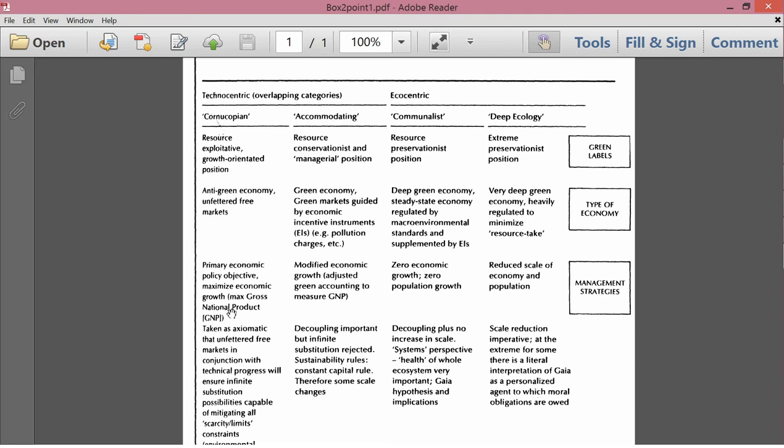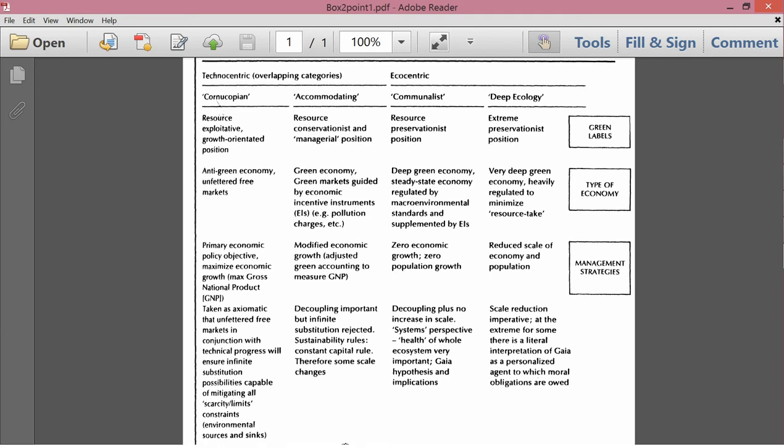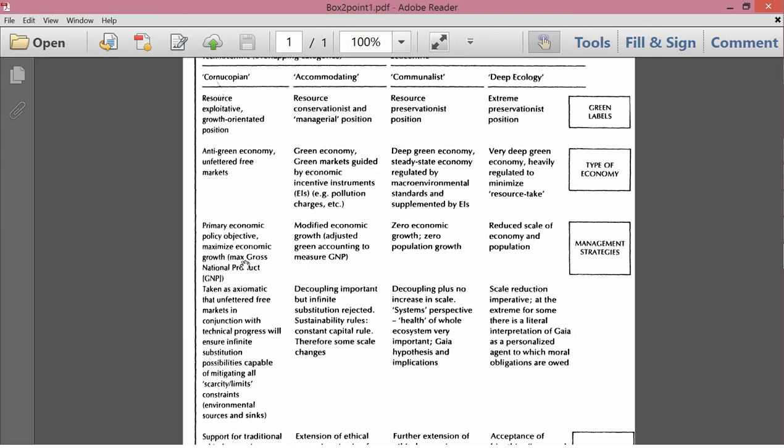Management strategies, the primary economic policy objective is to maximize GNP. Taking this axiomatic that unfettered free markets in conjunction with technical progress will ensure infinite substitution possibilities capable of mitigating all scarcity-slash-limits constraints, environmental sources, and sinks. So you don't have to worry about the future of economic growth because it's going to be feasible, because no important resources are going to run out with technological progress, and free markets will be able to figure out how to continue to grow forever.